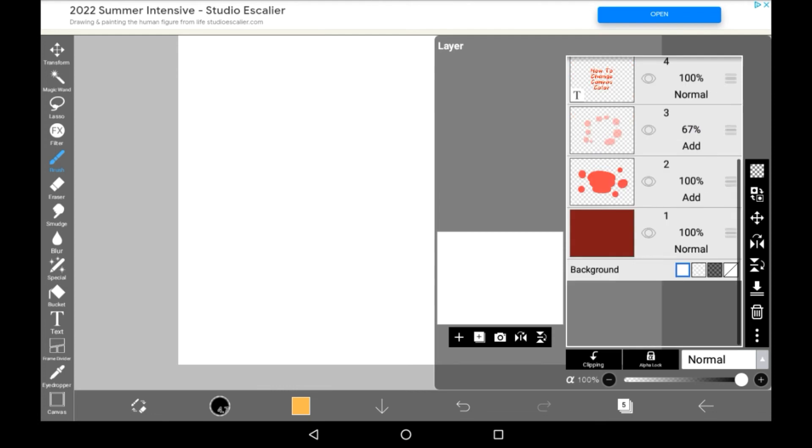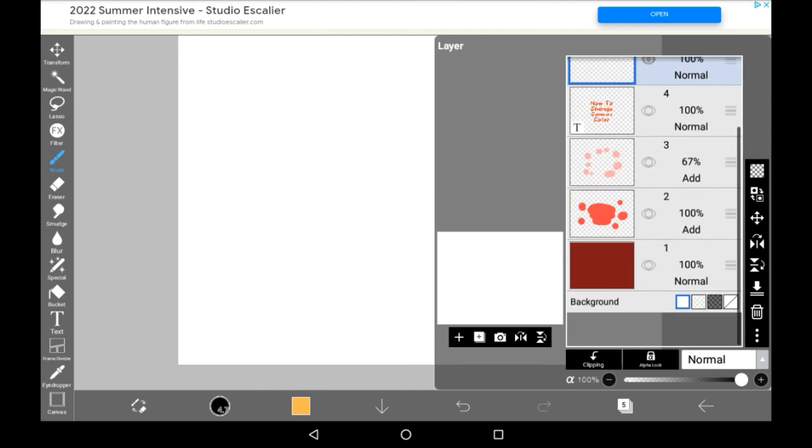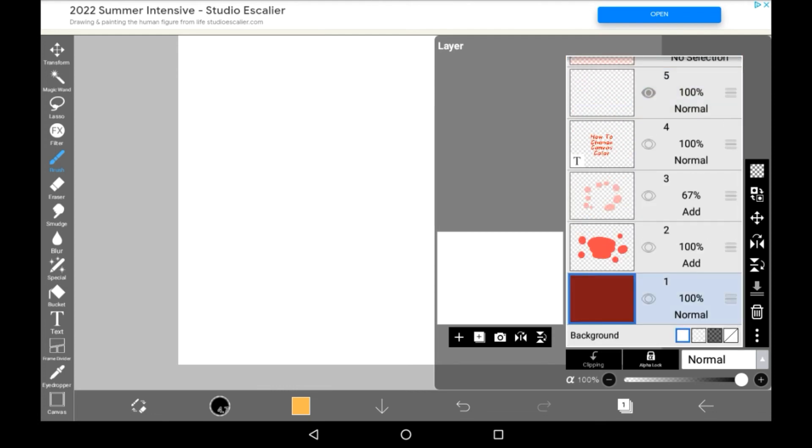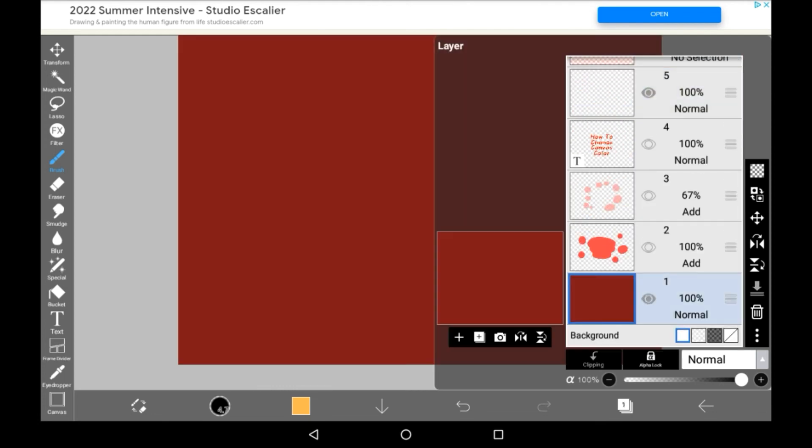Of course you can still do the method of having just one layer, like this sort of thing, but now you have the option to have a solid color on the background, which won't take up layer space or make it more difficult for the picture to load in.